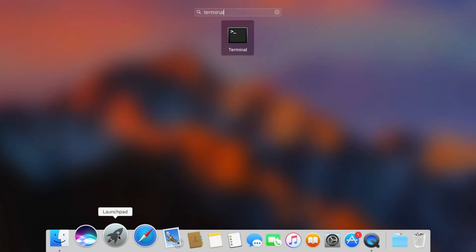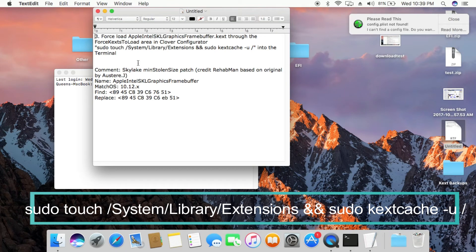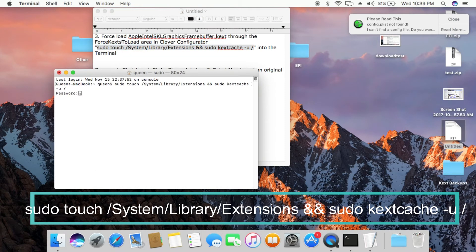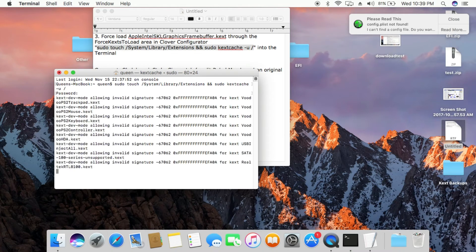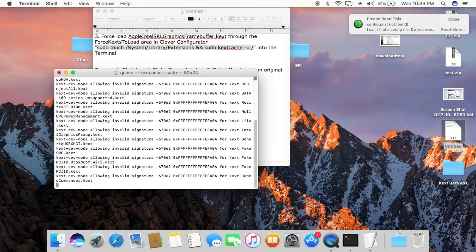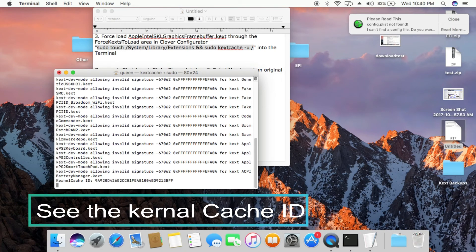Now open terminal and rebuild the kernel cache. Make sure you get no errors while building the cache.